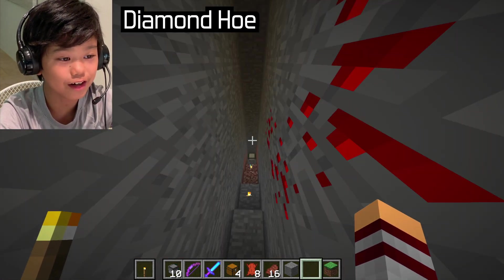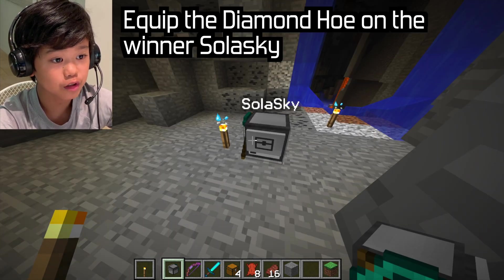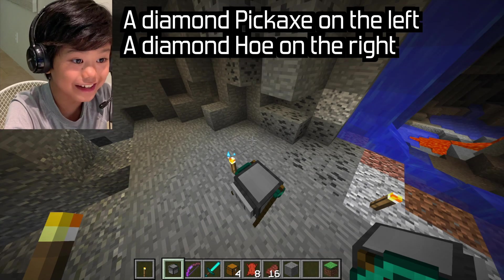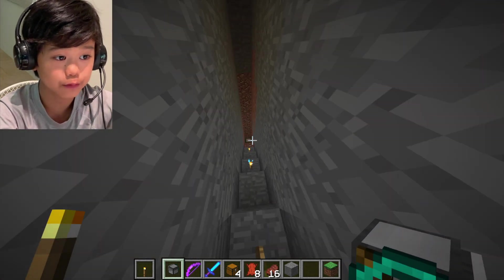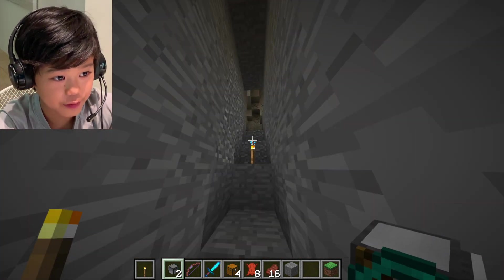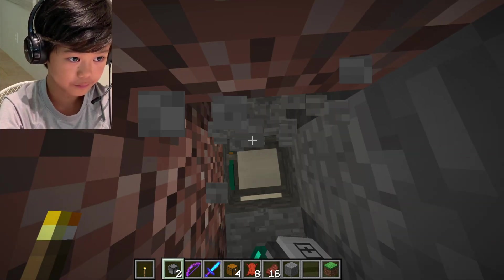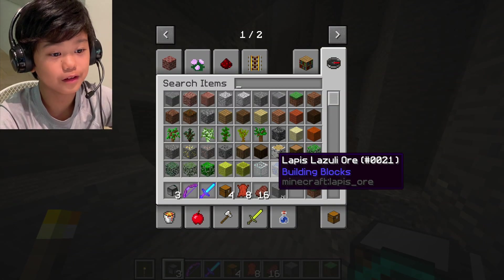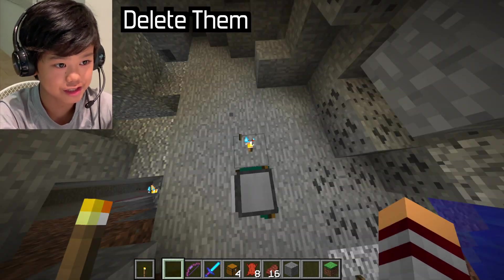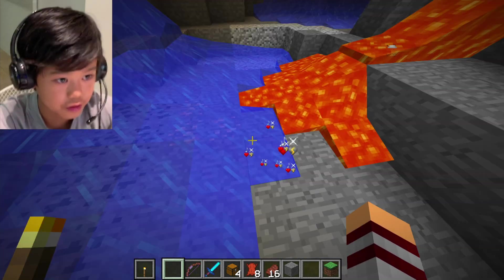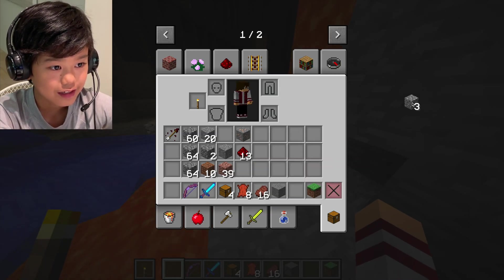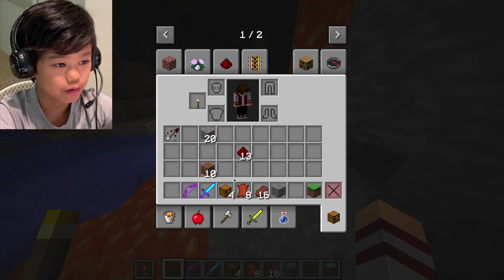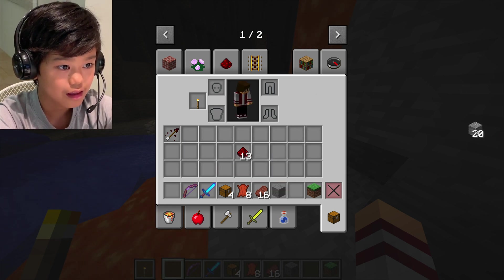So this one is going to get the diamond hoe. We're going to equip the diamond hoe onto the winning turtle. Turtle.equipRight, and now it has the diamond pickaxe and the diamond hoe — this one's special. The other turtles that were in the competition have a horrible fate coming for them. You open your inventory, press survival inventory, and delete them — delete them from existence. And all the items they brought me, we throw them away. We don't need cobblestone, andesite, or dirt.